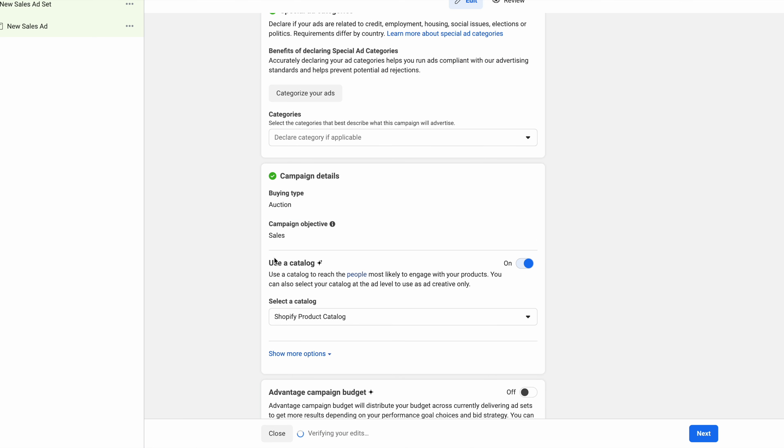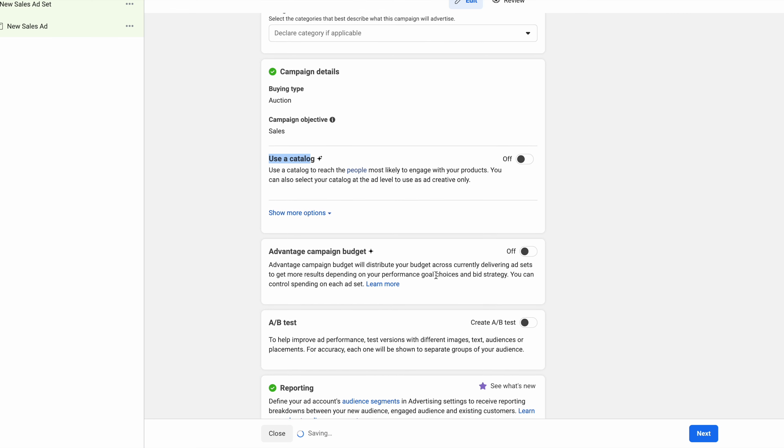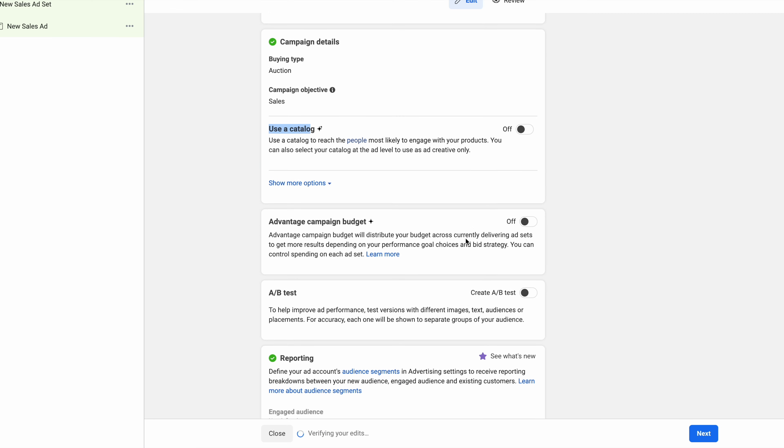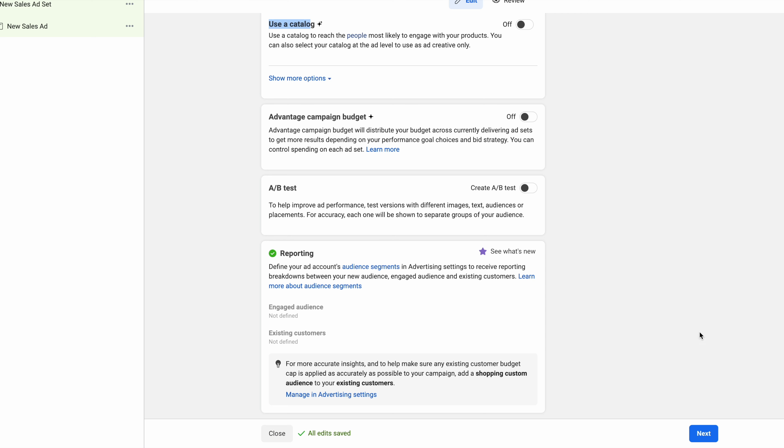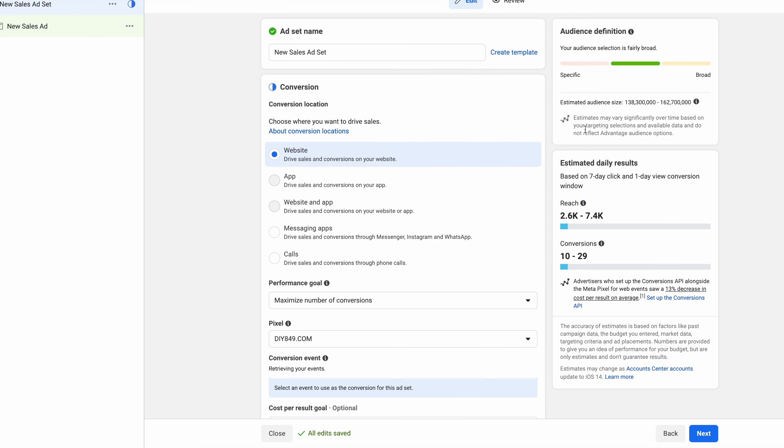Then use catalog - this sometimes is always on. I'm going to deselect this for this example. Then everything else we're going to leave as is. Then we want to click the next button.